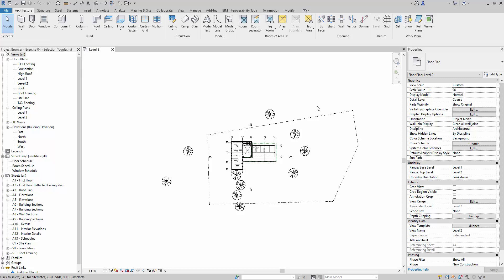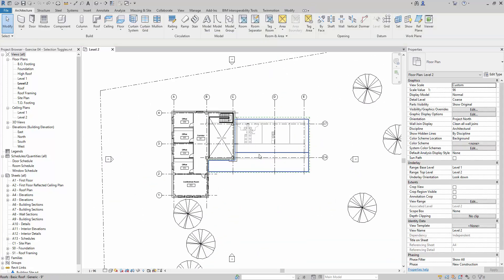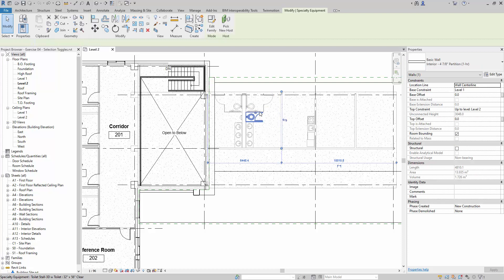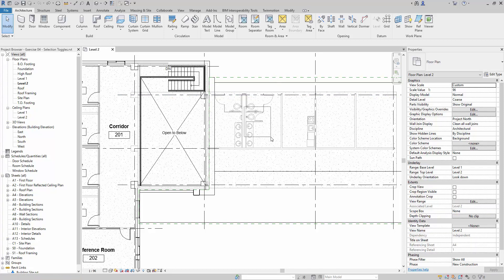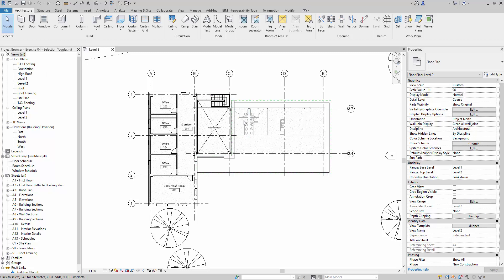We can click those checkboxes to toggle them and make them selectable. Right now I'm going to activate them by checking the tick boxes, and the linked object is now selectable. We also have underlay objects here, which are now selectable because we've activated them. If I toggle 'Select Underlay Elements' off, those elements are no longer selectable — and toggling it back on makes them selectable again.